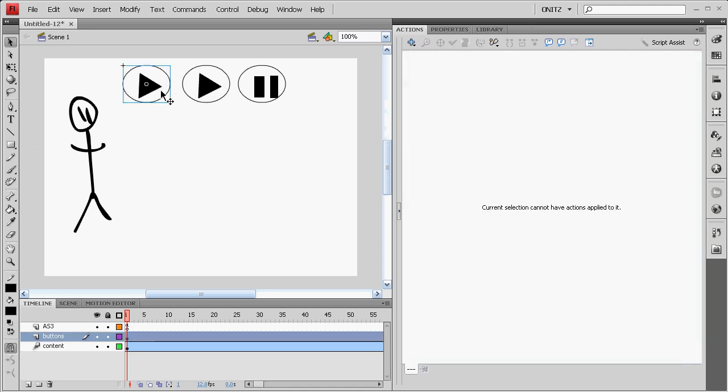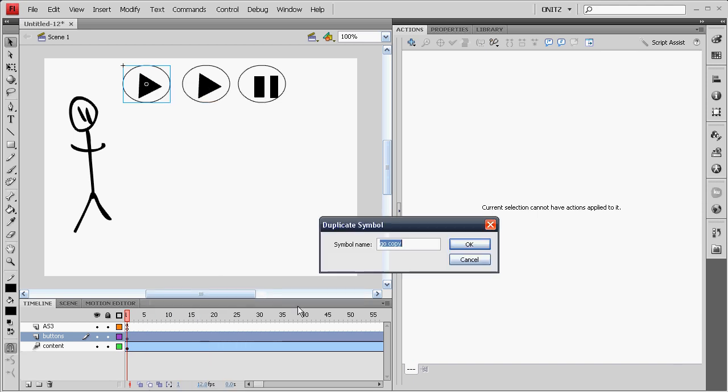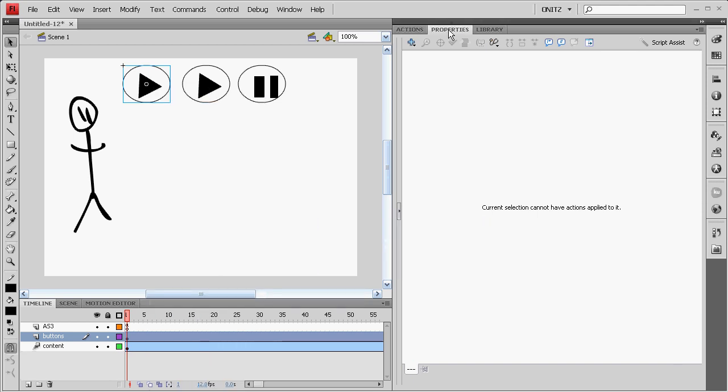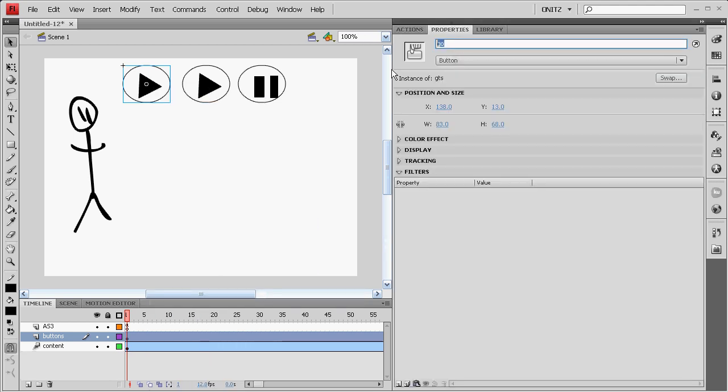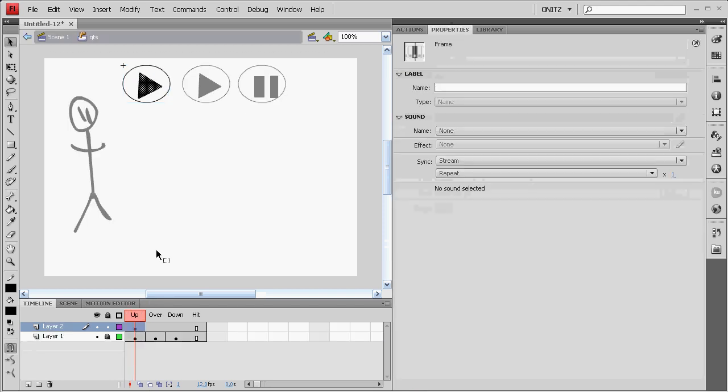Before we do that, we're just going to make another symbol. We'll duplicate this and call it GTS for Go to Start. It's also important you know, instance it GTS.